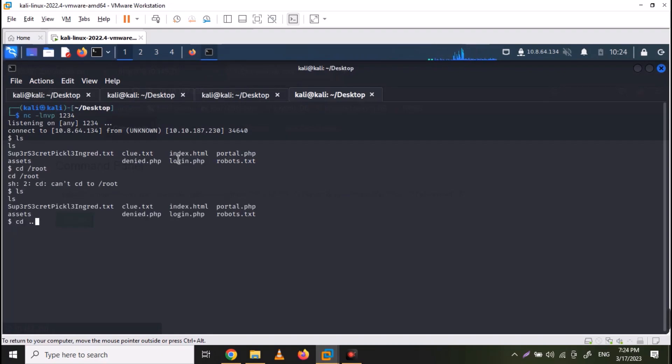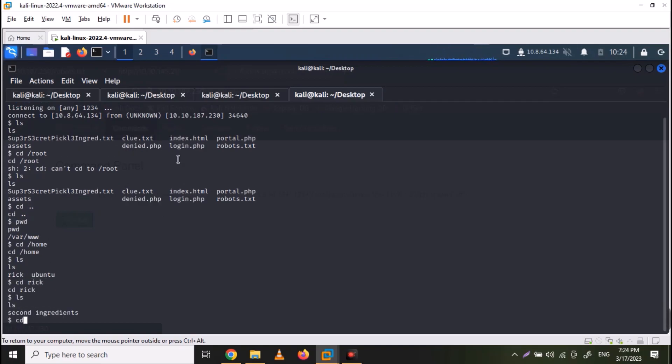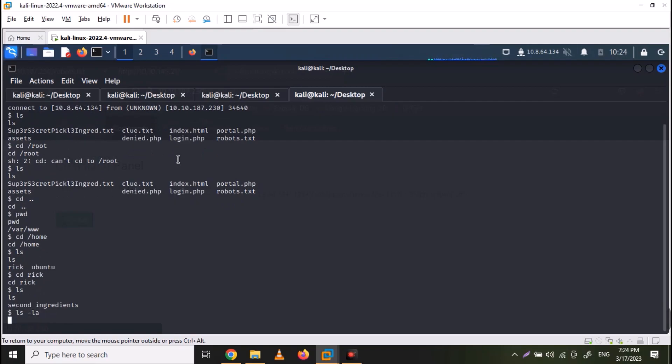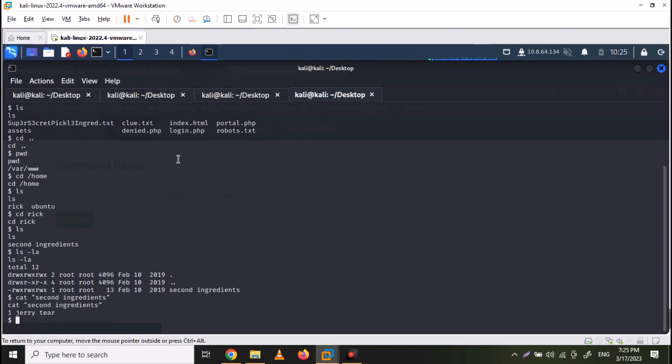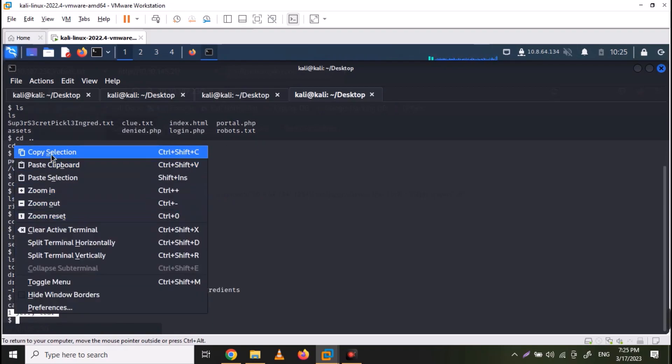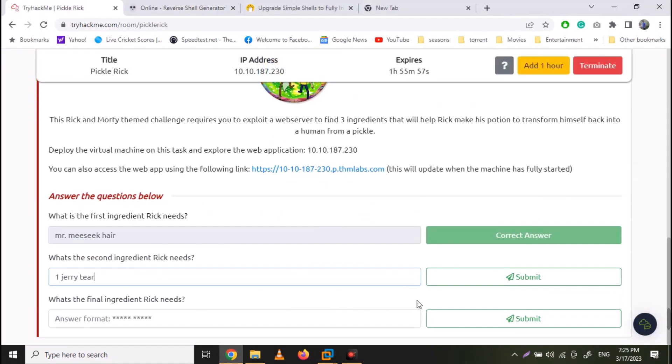So in this manner, we can easily navigate in our file system. Currently, we are in www directory. We can move to home. Here is a Rick directory. Just list down the contents. So we have second ingredients file here. Just cat out its contents. And we have the second ingredient. Just paste it in TryHackMe.